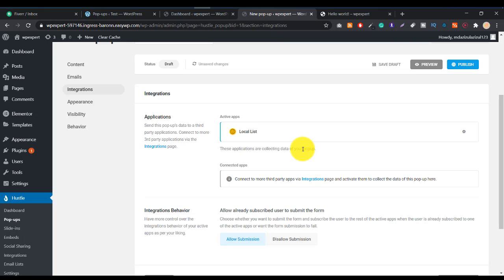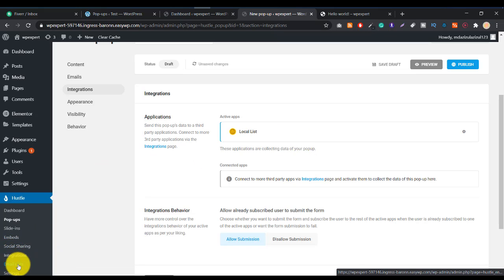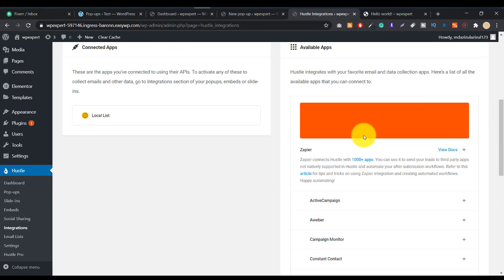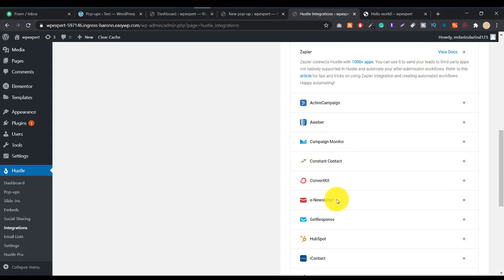Integration means connecting this plugin to an external email service. By default it collects emails and shows them in your own email list on the server. But if you want to send all collected emails to Mailchimp, GetResponse, or another service, you can connect from the Integration option. Lots of providers are available — Mailchimp, ConvertKit, GetResponse, e-Newsletter, and more.